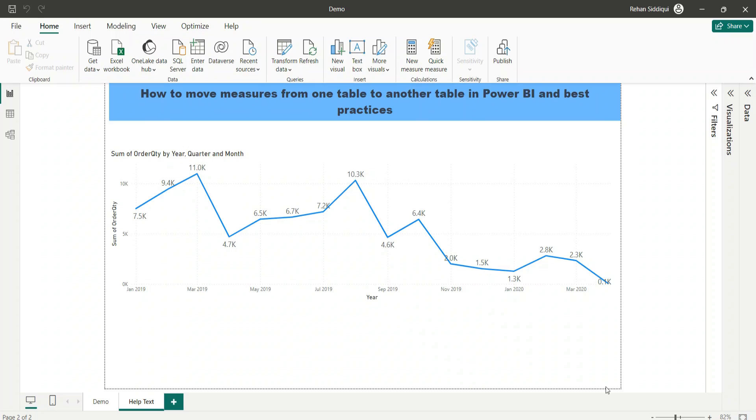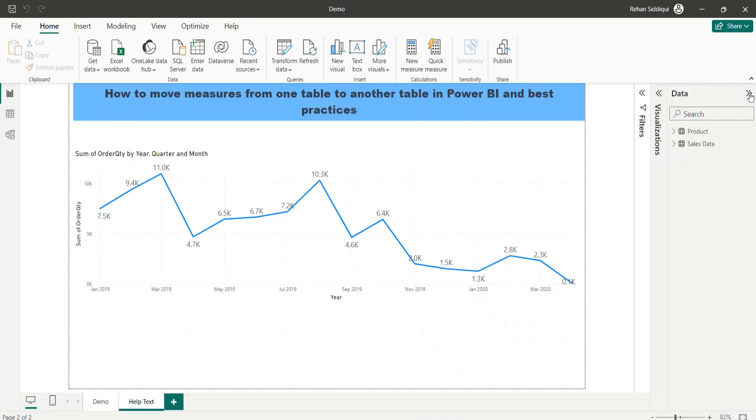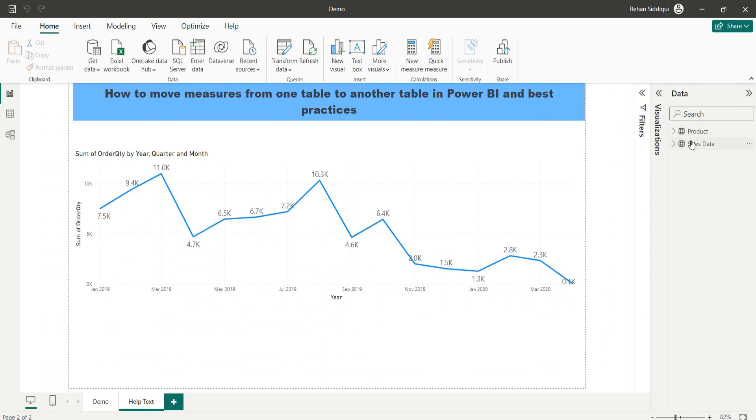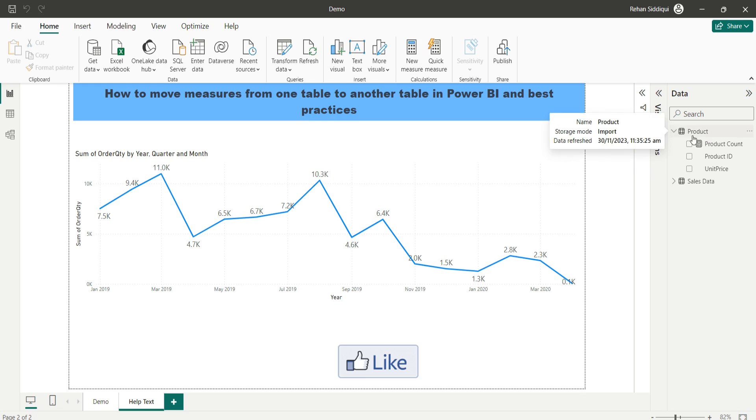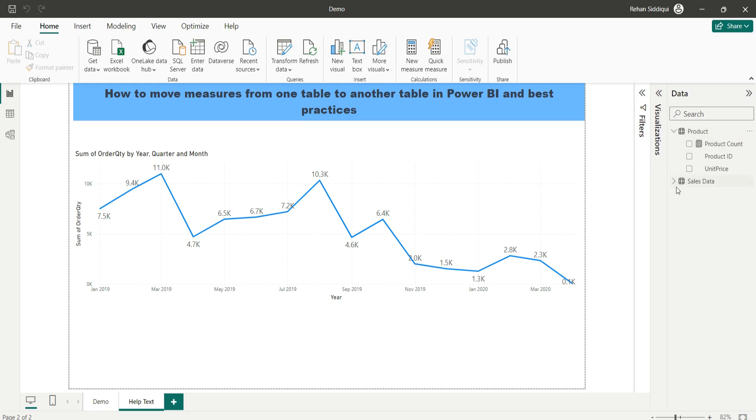Let me go to data model. Here you can see two tables: product and sales data. Let me expand the product table and here you can see one measure, product count.